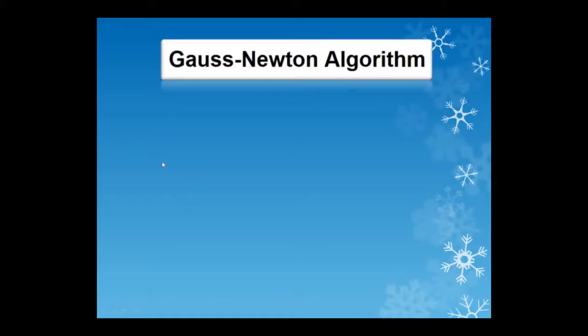Welcome, everyone. In this video, I will talk briefly about the Gauss-Newton algorithm and then demonstrate its implementation in a Python code.